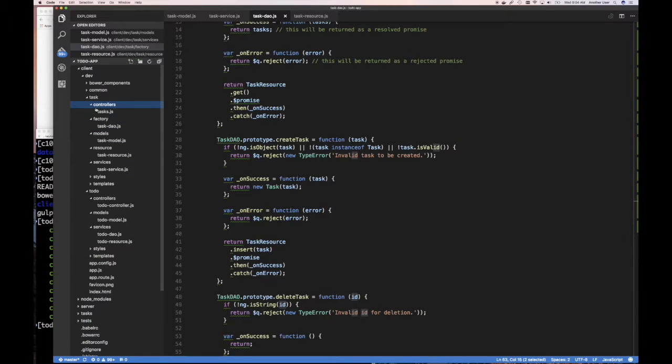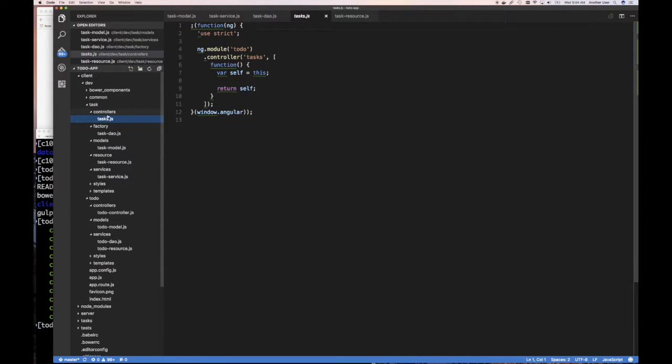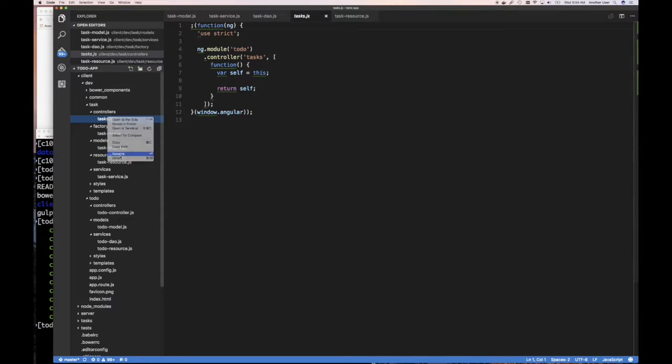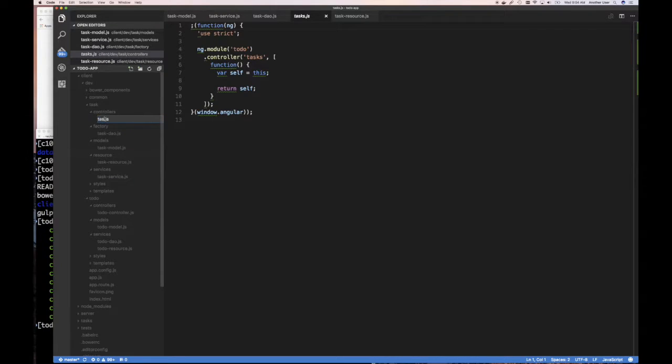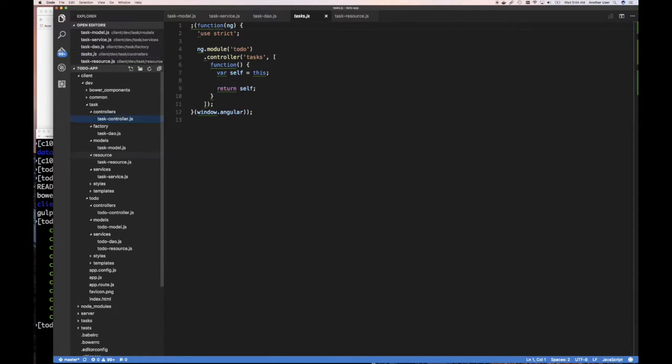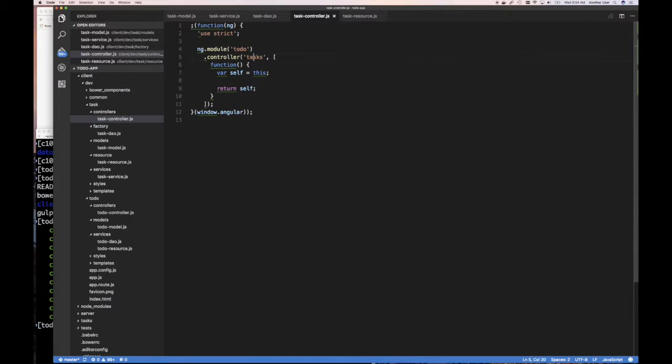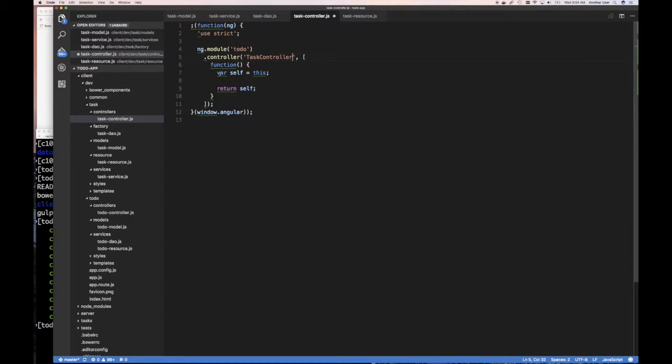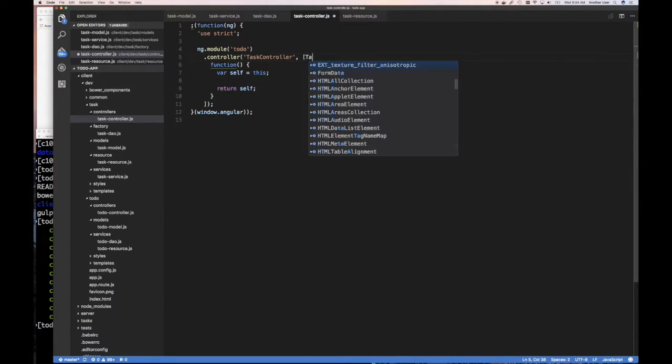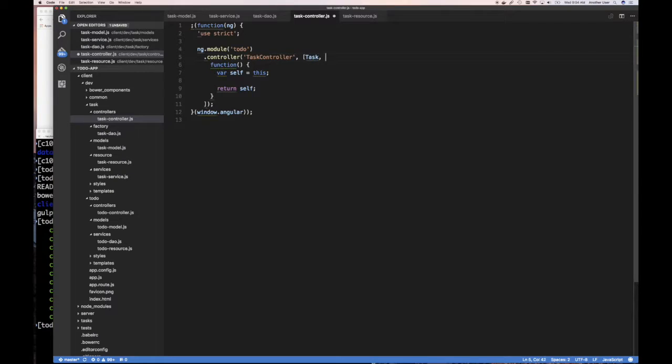Task controller. So here's our task controller and I'm going to rename this to task controller and one of the things I want to inject in here is I want to inject task